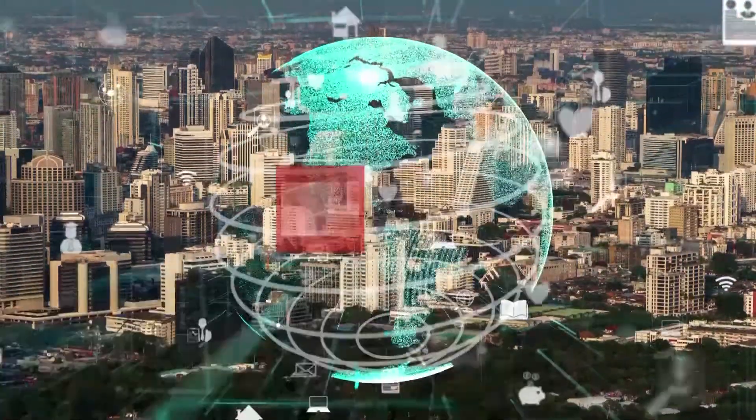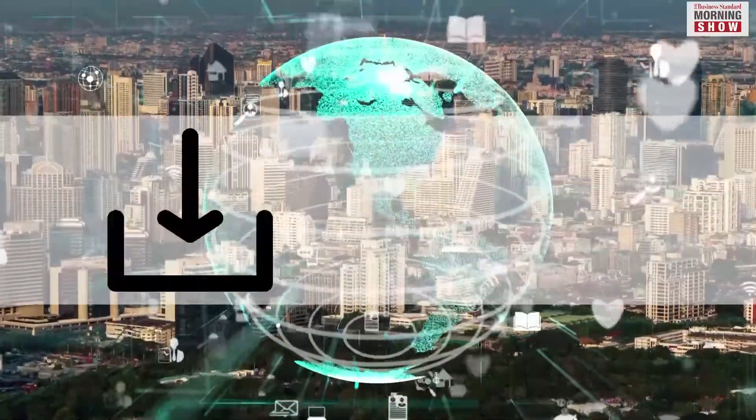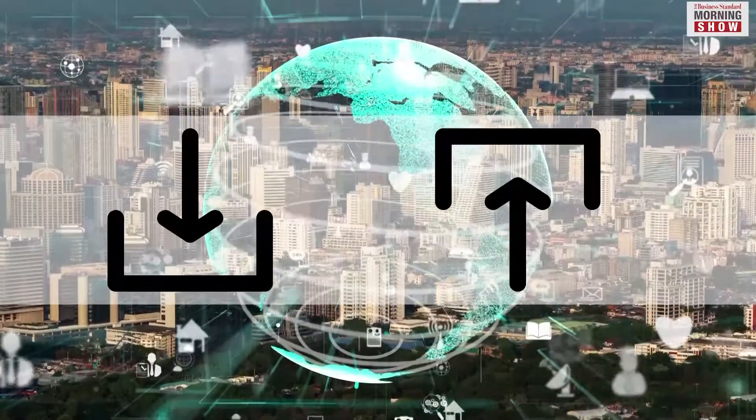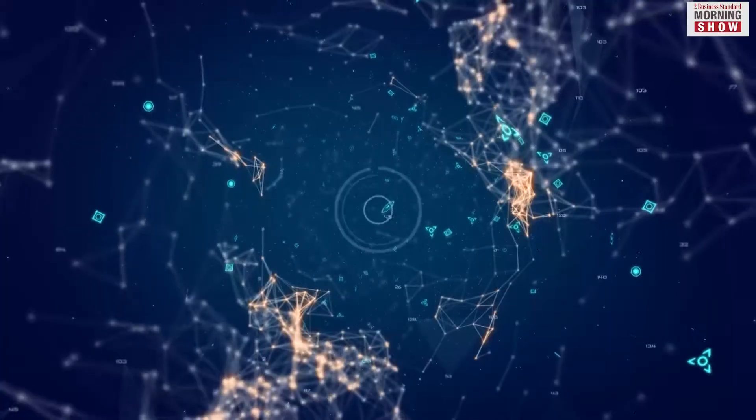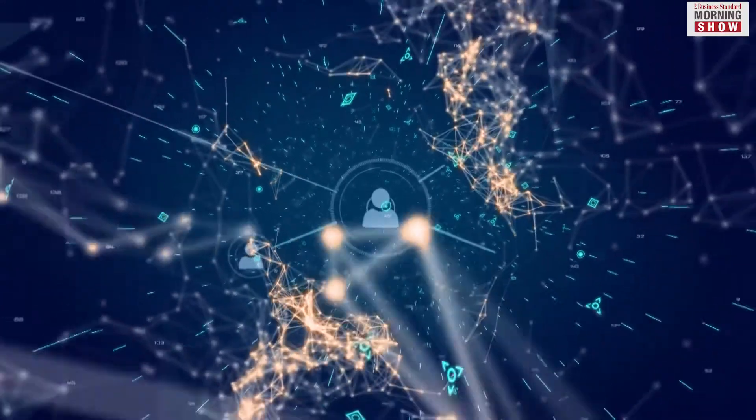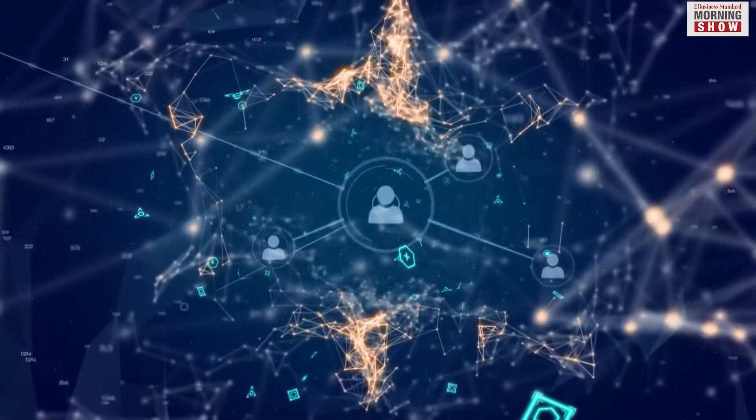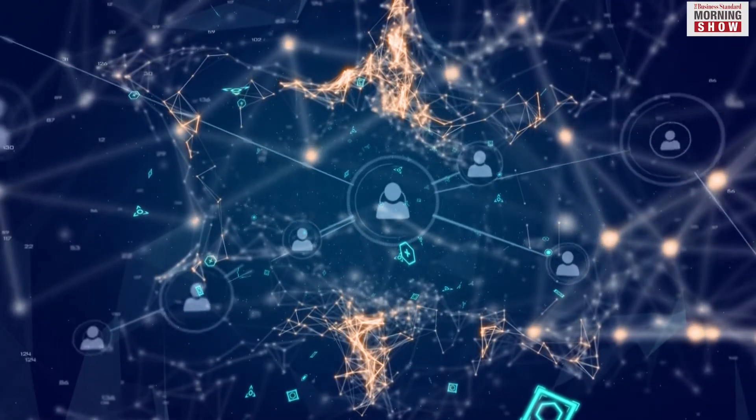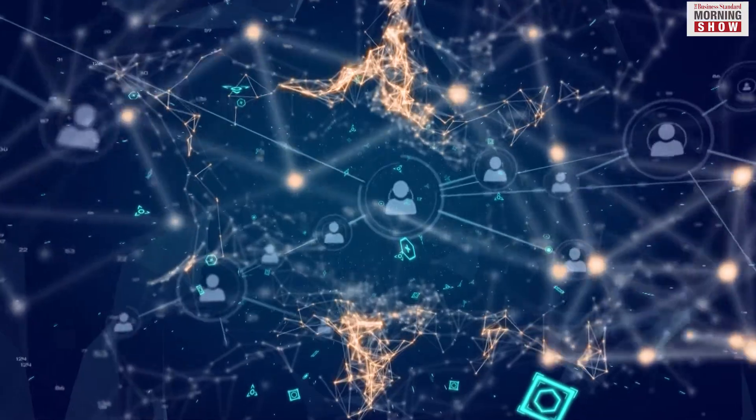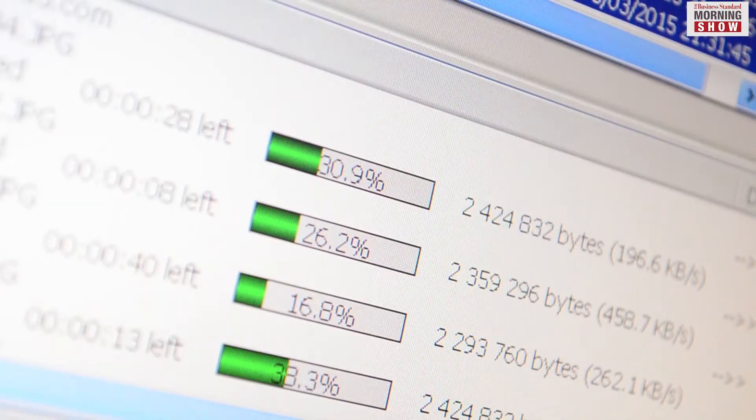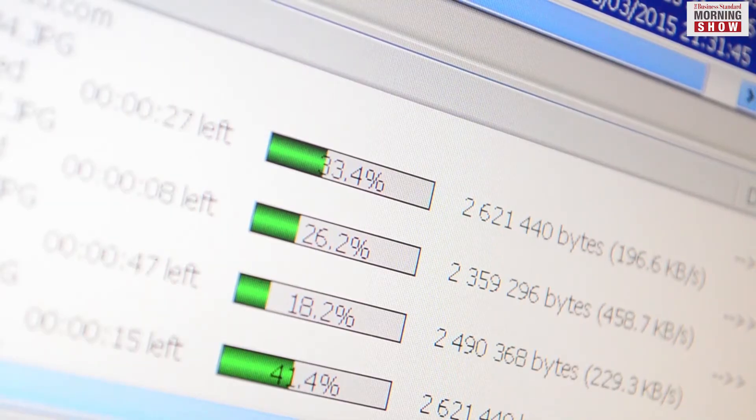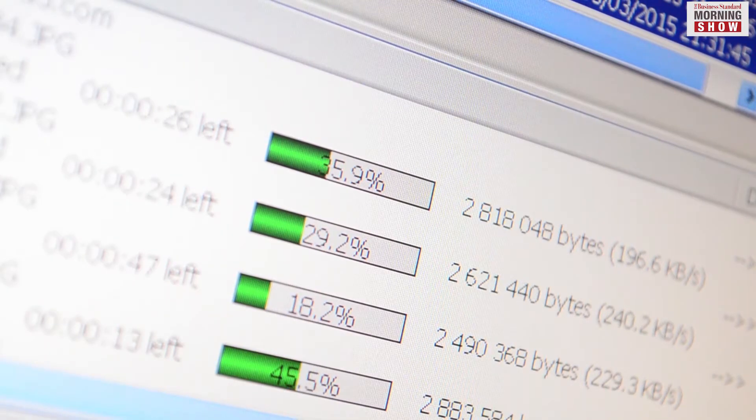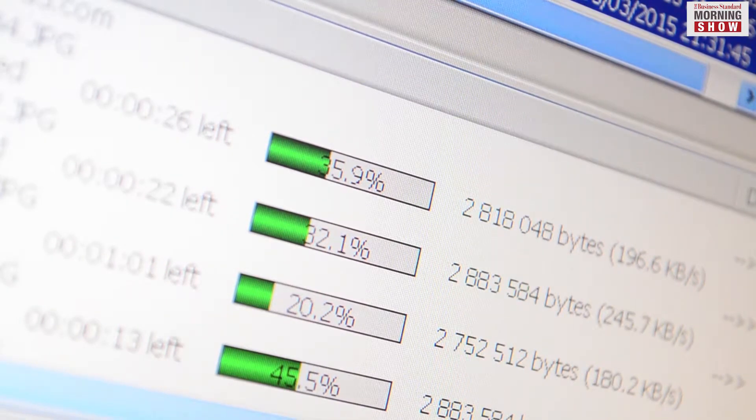Internet speed has two components, download and upload. They both are part of the data package. But data plans offered by most internet service providers refer to download speeds only. Let us find out why.